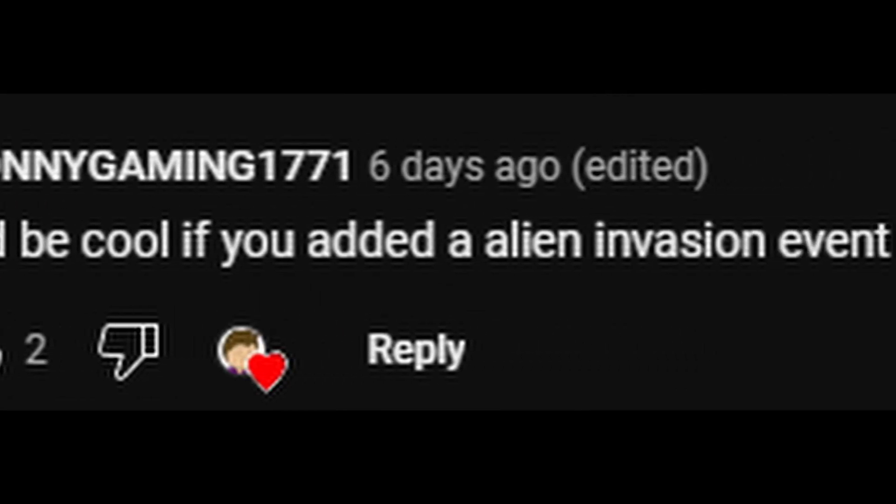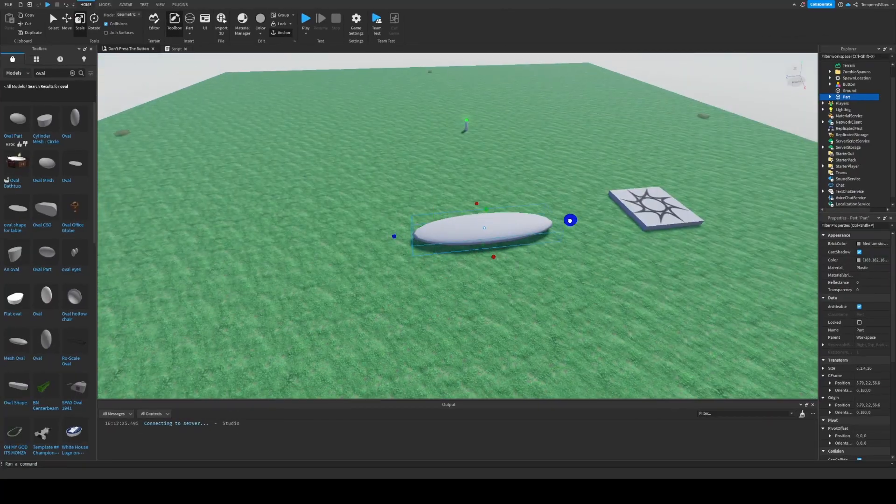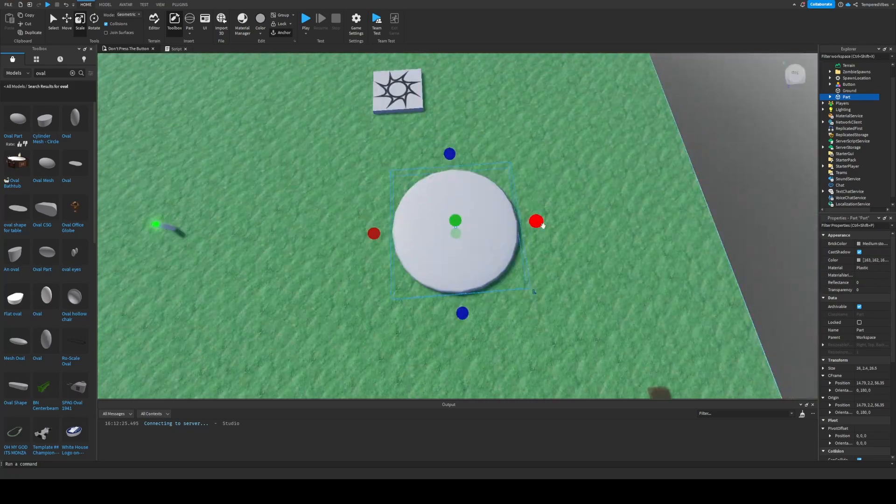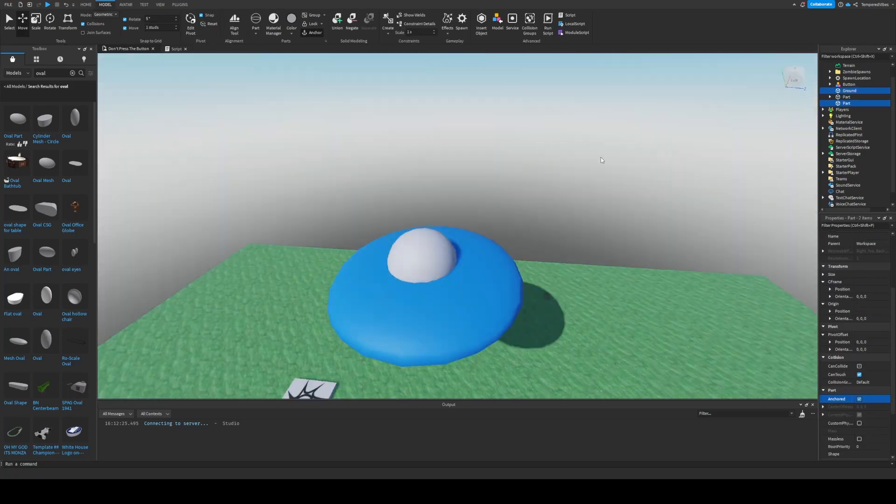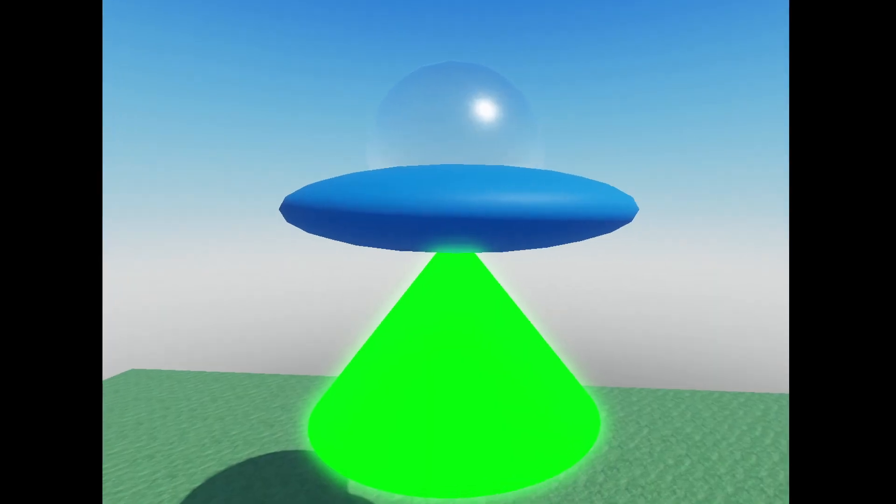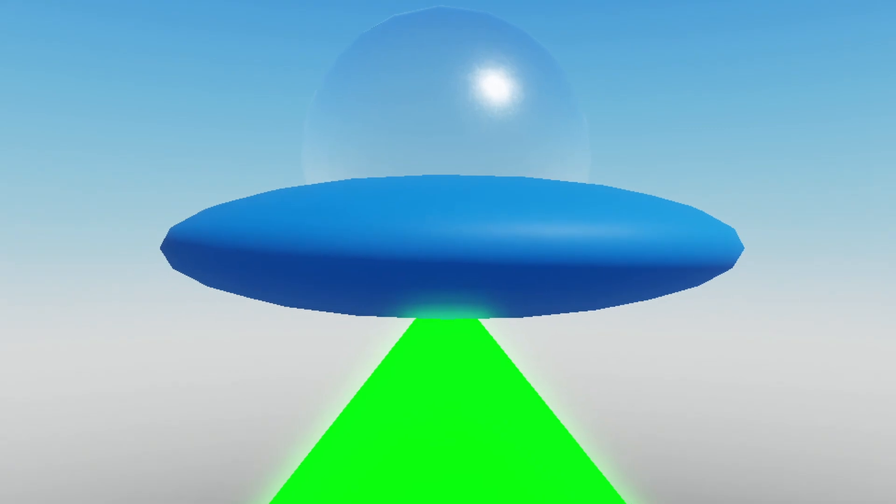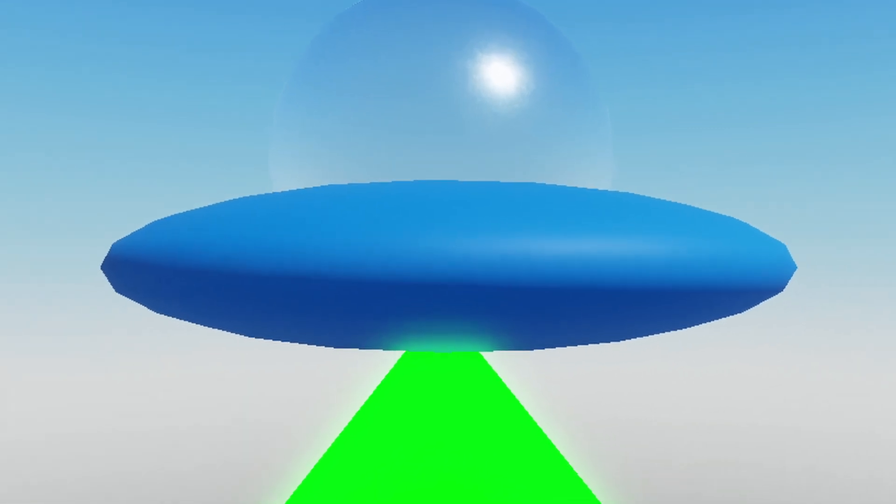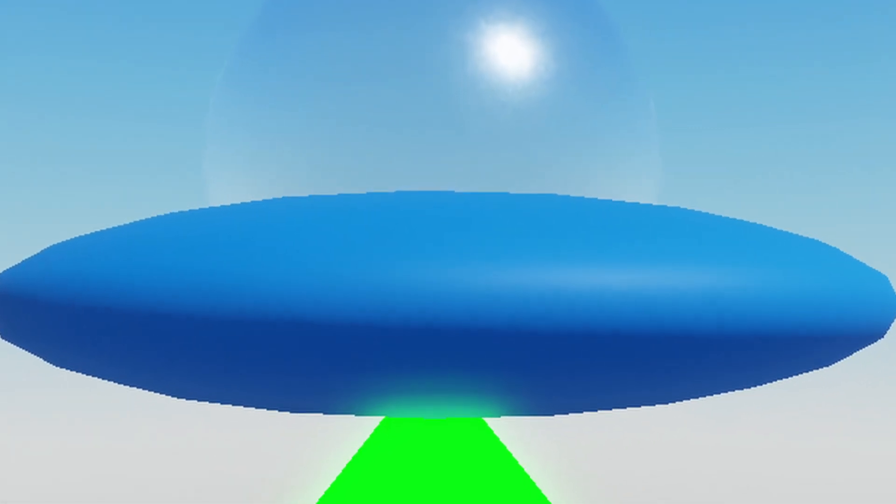It would be cool if you added an alien invasion event, and one random player gets killed. So that's what I did. I modeled a simple alien flying saucer thing. Doesn't look great, but I mean, it does the job, I guess. If you want to model it for me, be my guest.